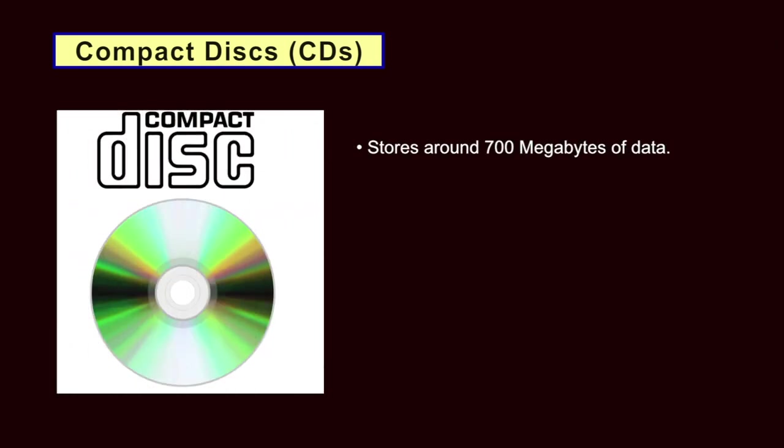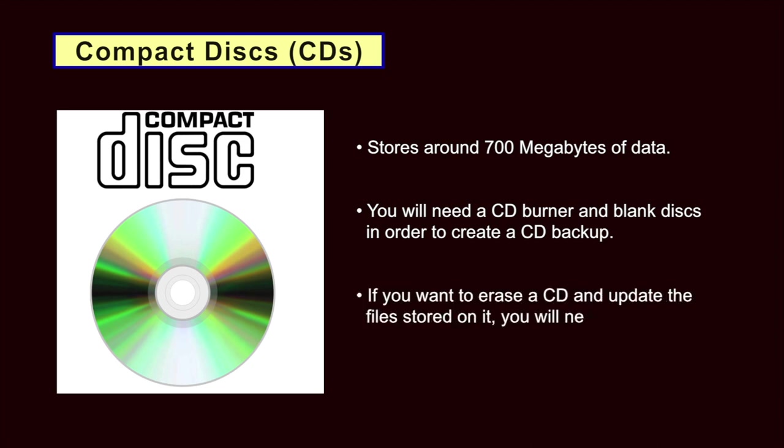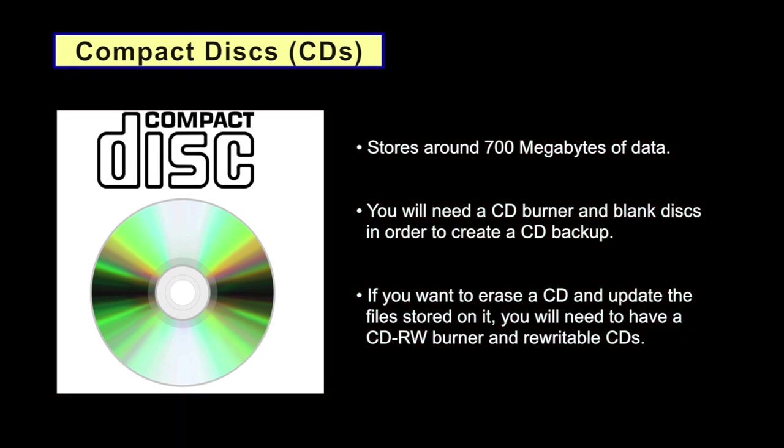Compact disks. CDs store around 700 megabytes of data. You will need a CD burner and blank disks in order to create a CD backup. If you want to erase a CD and update the files stored on it, you will need to have a CD read-write burner and re-writable CDs. All major operating systems now include built-in software that can write CDs. Keep in mind that the information written on the disk may begin to degrade after 5 or 10 years. If you need to store backup for longer than that, you will have to recreate the CDs occasionally or buy special long-life disks or use a different backup method.